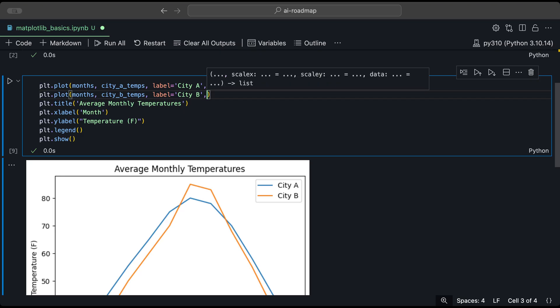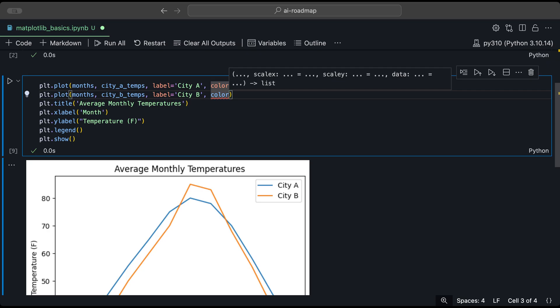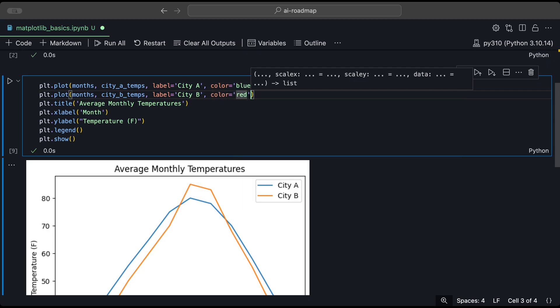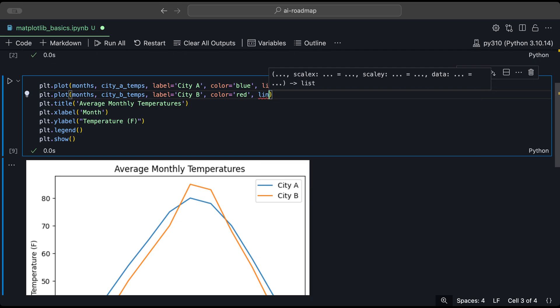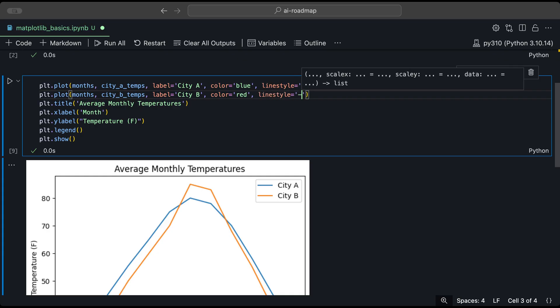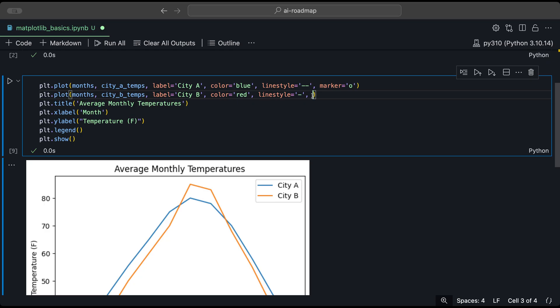And similarly, let's change that for city B. So let's add a different color for city B, which is going to be, let's say, red. Then a line style. And for the marker, let's make it squares. And for that, that's going to be represented by an S.